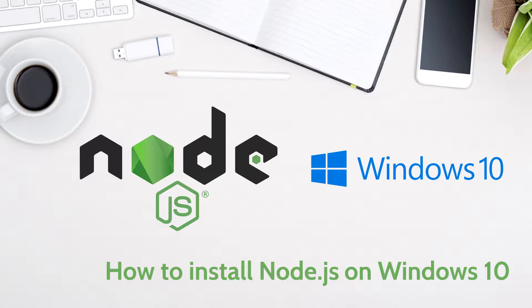Node.js includes everything you need to execute a program written in JavaScript. Contrary to popular belief, Node.js is not primarily used for backend development.